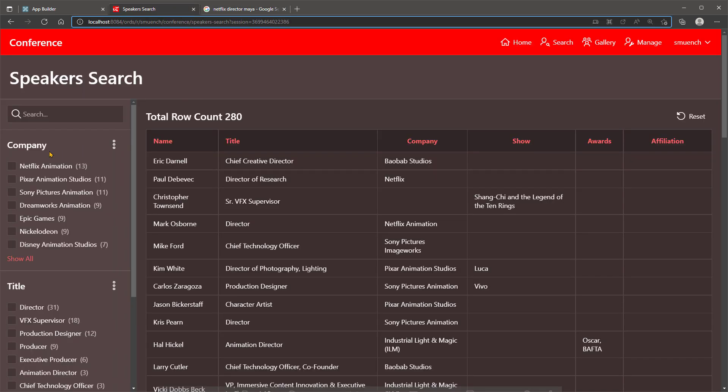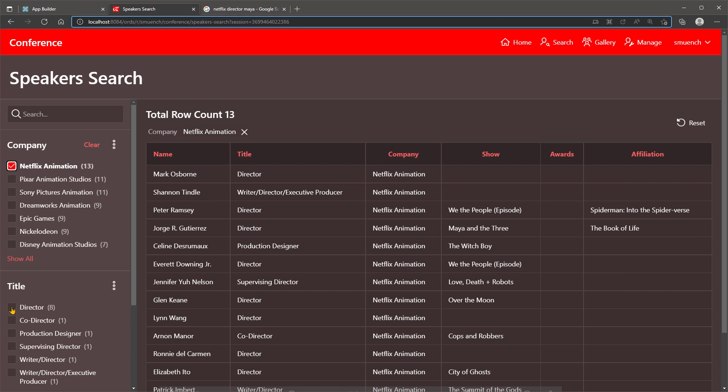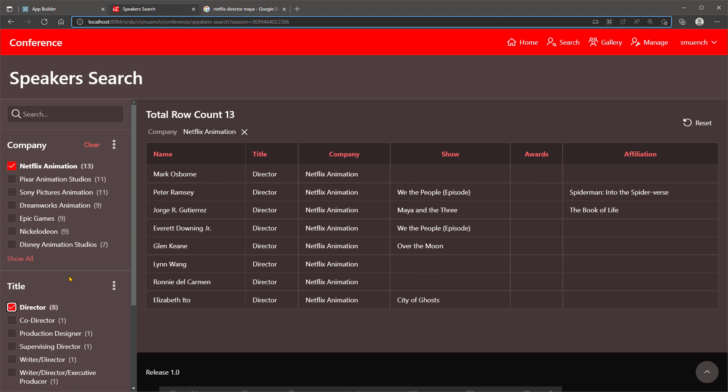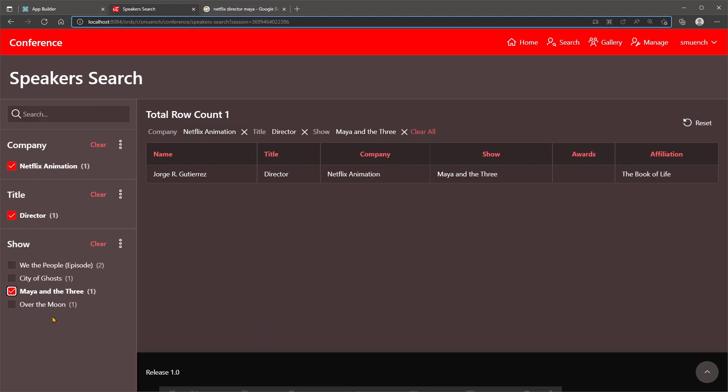In this Apex application showing the speakers at an industry conference, a user can use faceted search to click Netflix, Director, and Maya and quickly find who the director was.